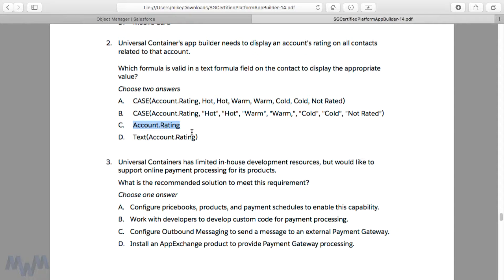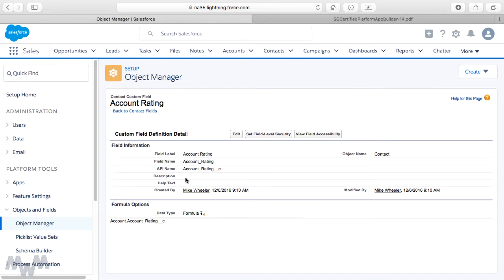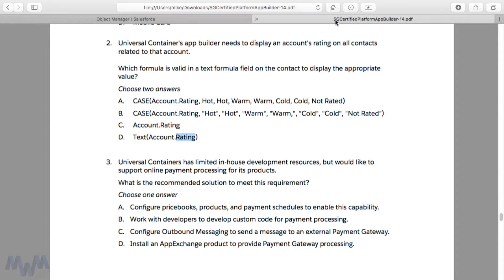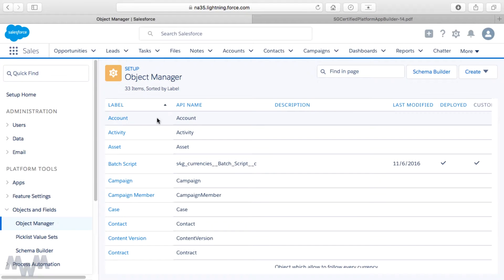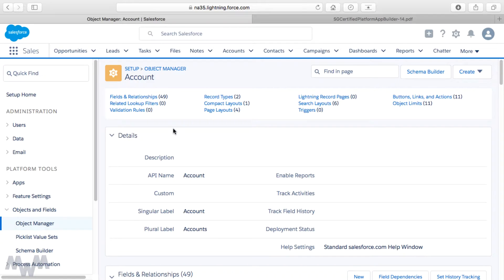The other two answers use dot notation — Account.Rating — and one is wrapped in TEXT, as in TEXT(Account.Rating). Note that the Rating field on the account is not a custom field, unlike the custom account rating field we created which had an API name with the double underscore C suffix. Here, Account.Rating hints at being a standard field because there's no underscore C. Let's go back to the Object Manager and navigate to the Account object to find that field.